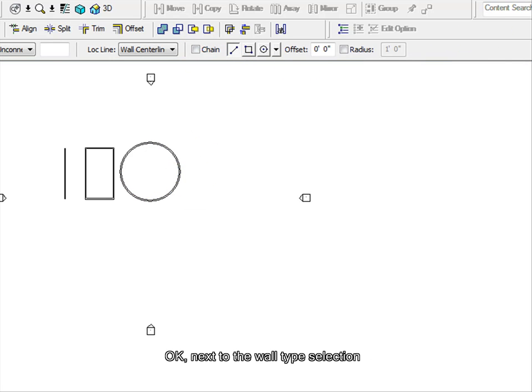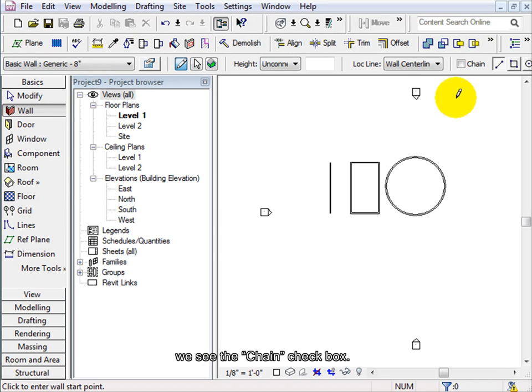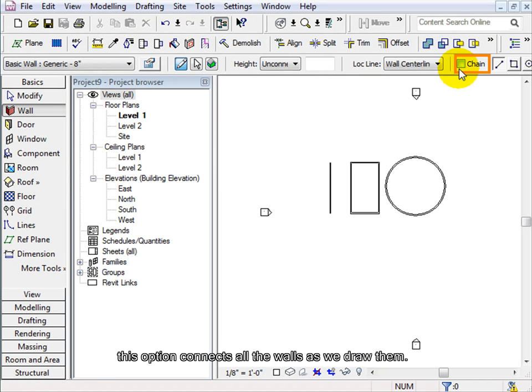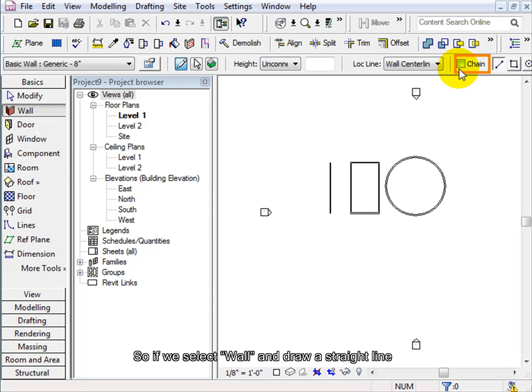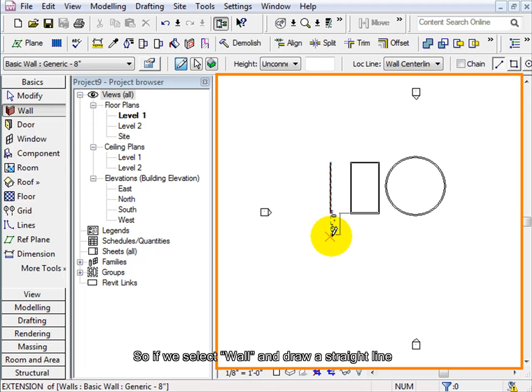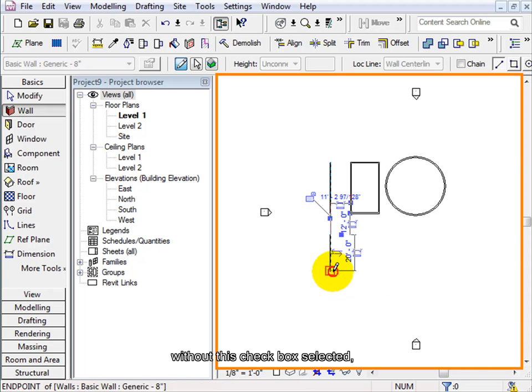Ok, next to the wall type selection that we have just discussed, we see the chain checkbox. When selected, this option connects all the walls as we draw them. So if we select wall and draw a straight line without this checkbox selected,